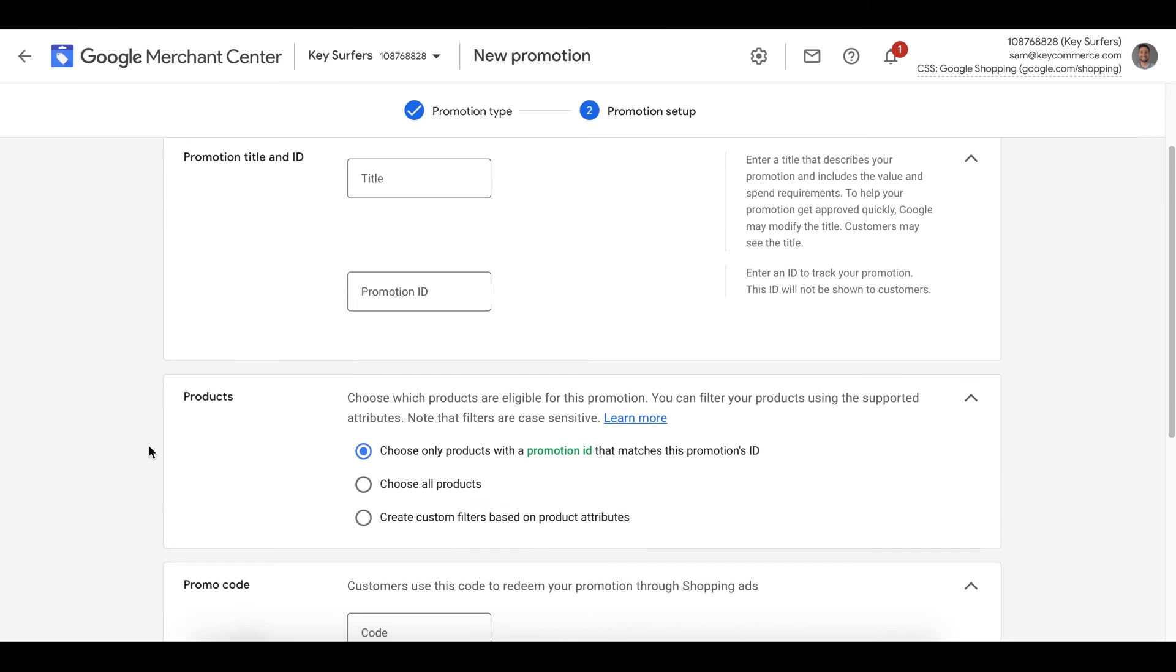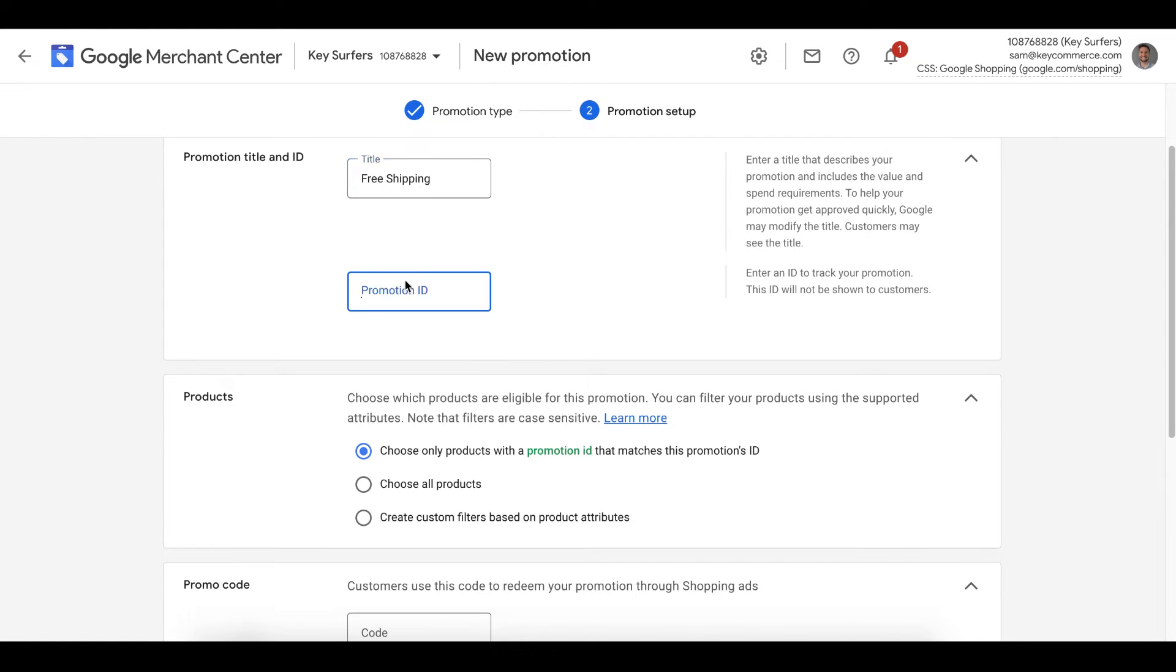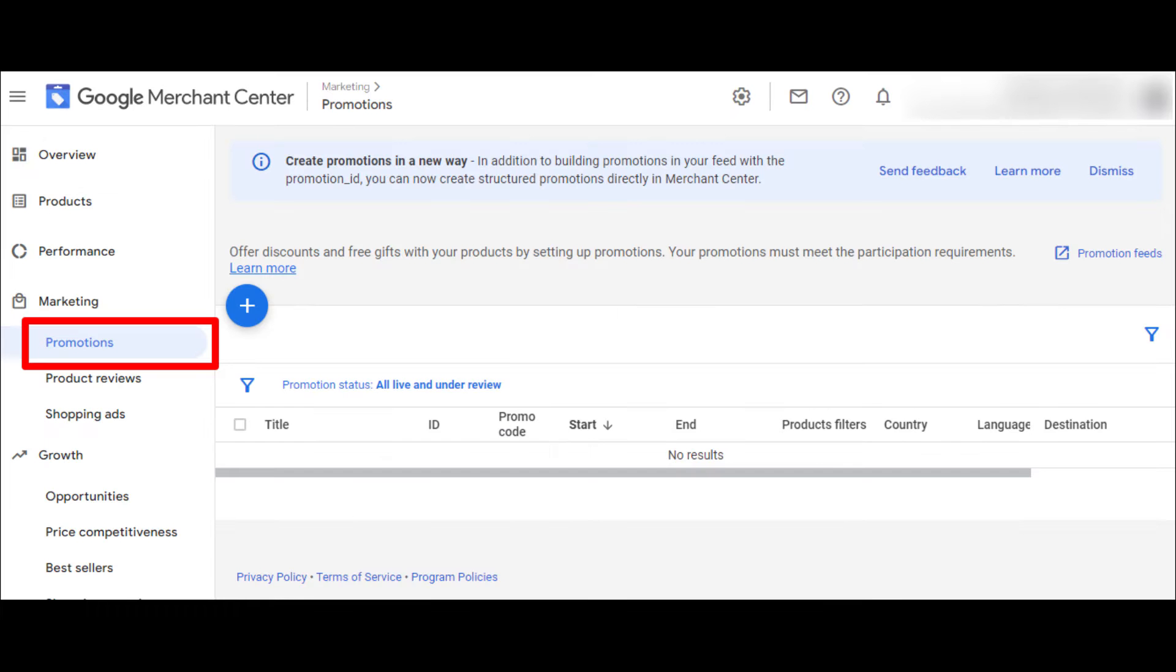It then asks us for the promotion title and promotion ID. The title is what customers see on your ads. I recommend something like free shipping. The ID, I usually add the same. It's just for us to identify it in the list of promotions on our promotions page of Merchant Center.